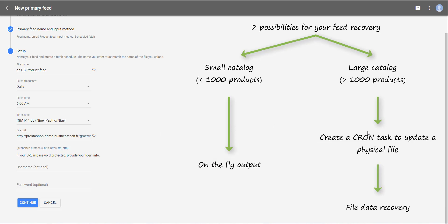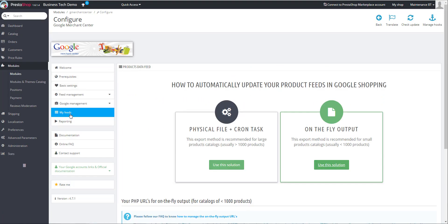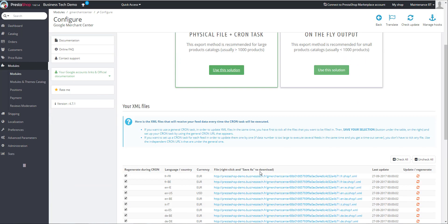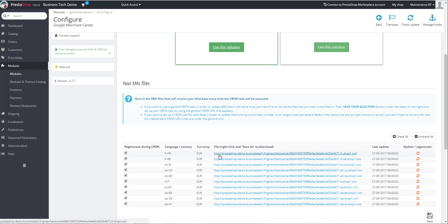It's this file, regularly updated, that will be fetched by Google. So in the URL field, you have to enter the XML file URL. You can find it in the module in My Feed tab. And this time, it's in the physical file plus cron task section. So I click on use this solution. And as before, for each language country currency, you have the URL you have to copy and paste in the Google Merchant Center interface.